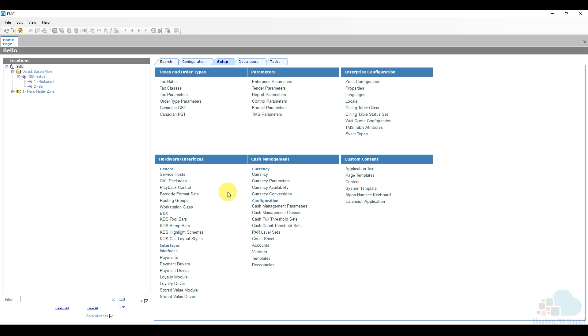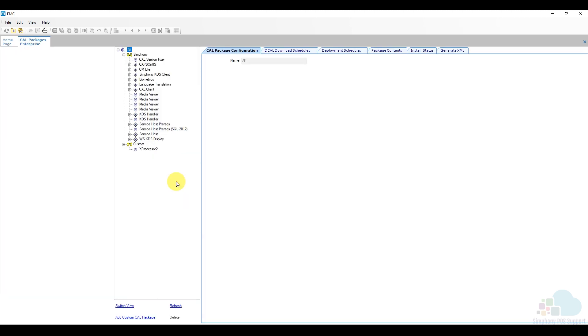So let's take a look at how we do this. At the enterprise level, we're going to click on the setup tab and here under hardware and interfaces, we're going to find CAL packages. Now CAL stands for client application loader. It is the application that runs on the workstations that basically pushes information back and forth from the enterprise server to your workstations.